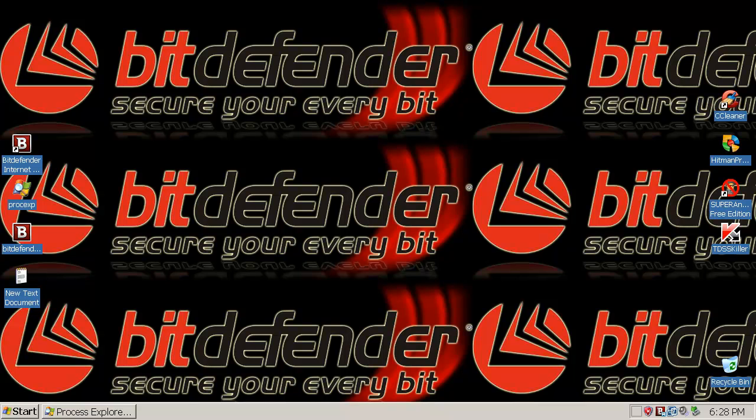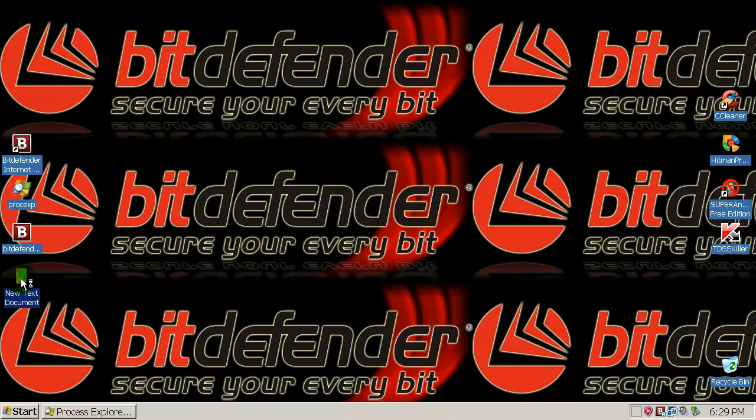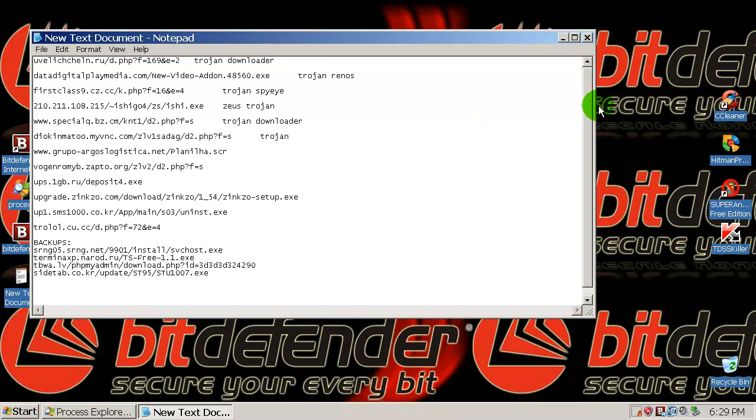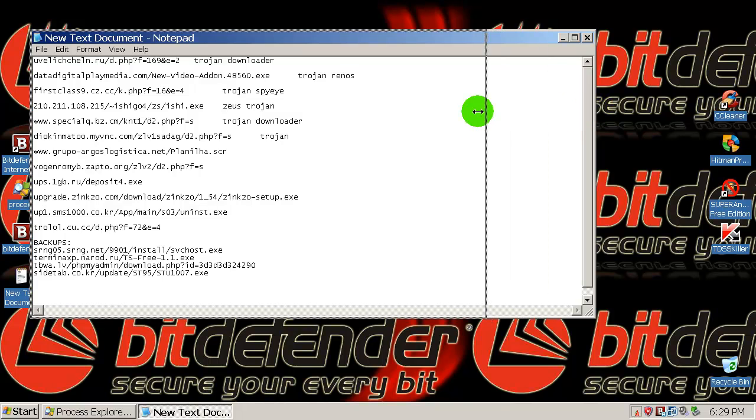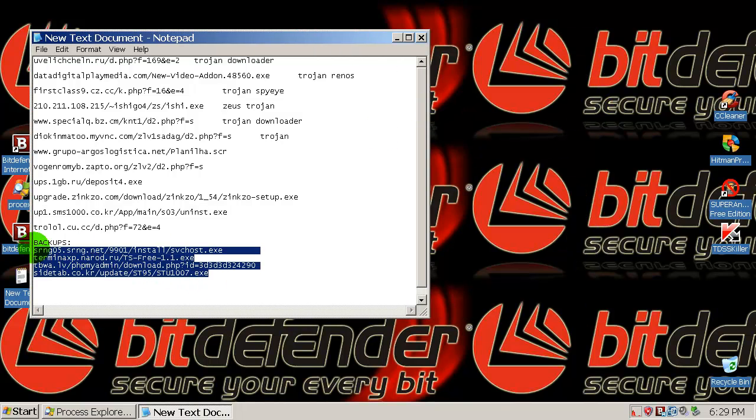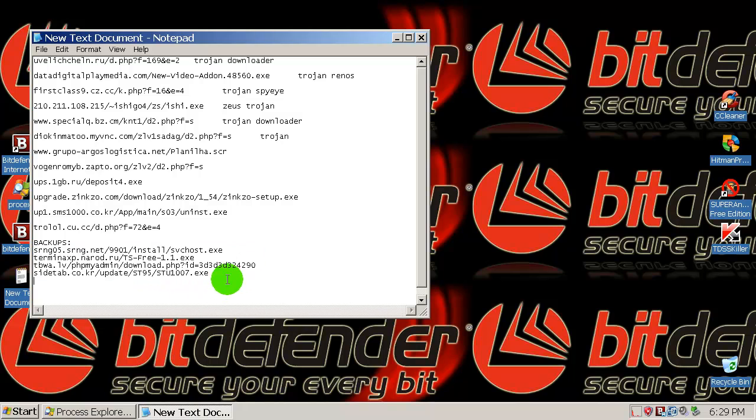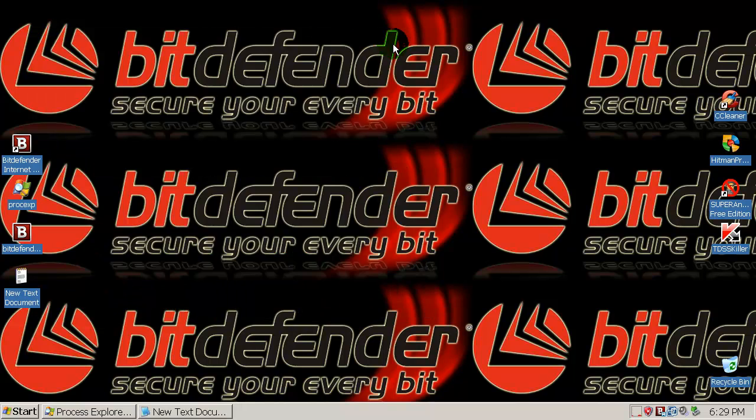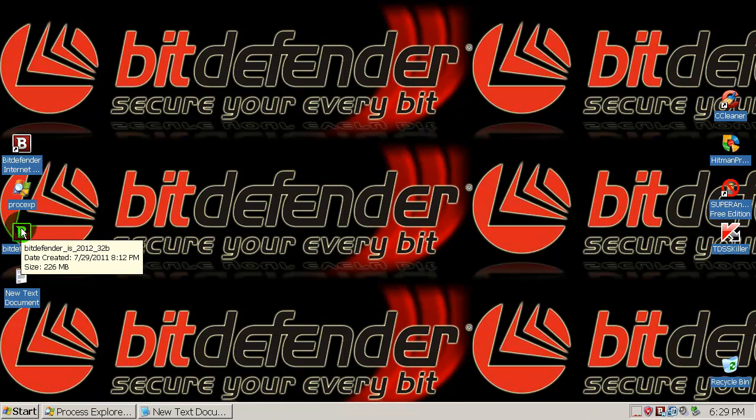I've got a lot of requests to test out the new Bitdefender 2012 final, which just got released about 10 days ago. So why not? Let's go ahead and test it out against some malicious URLs today. I have collected 12 zero-day links.